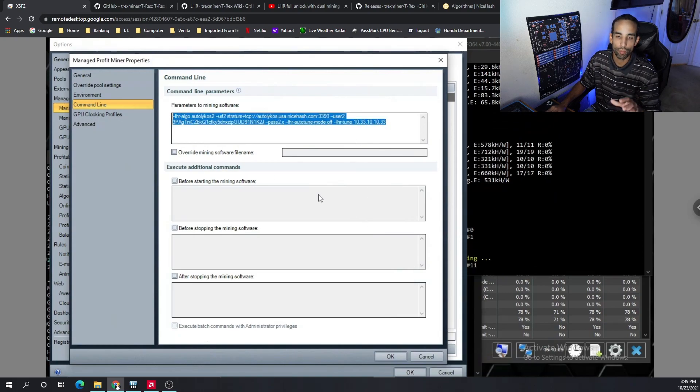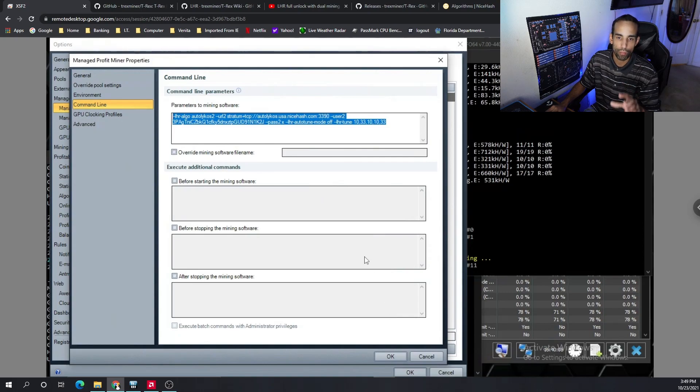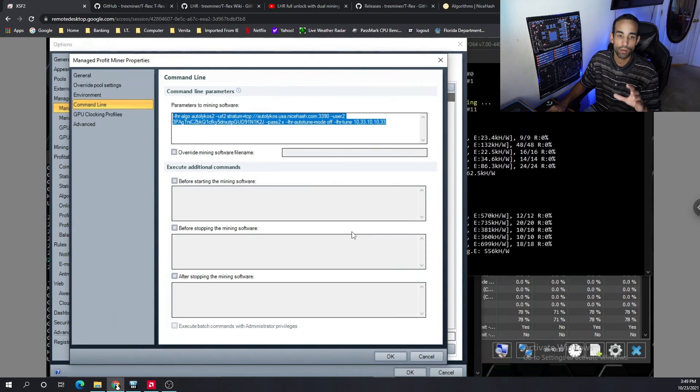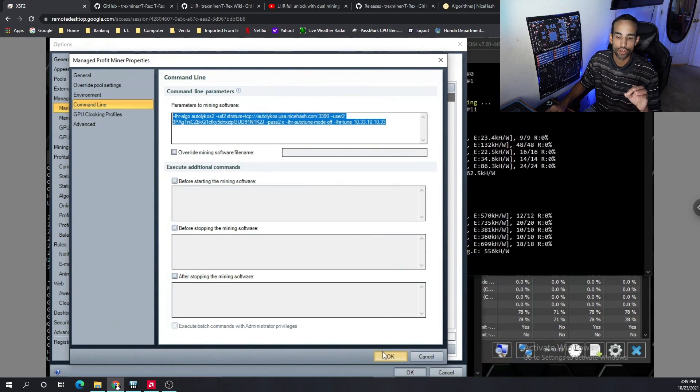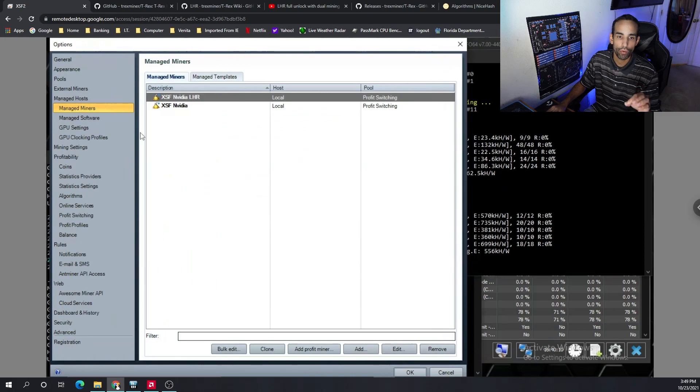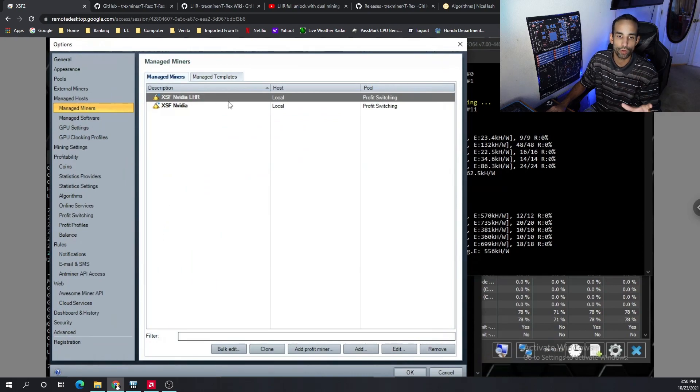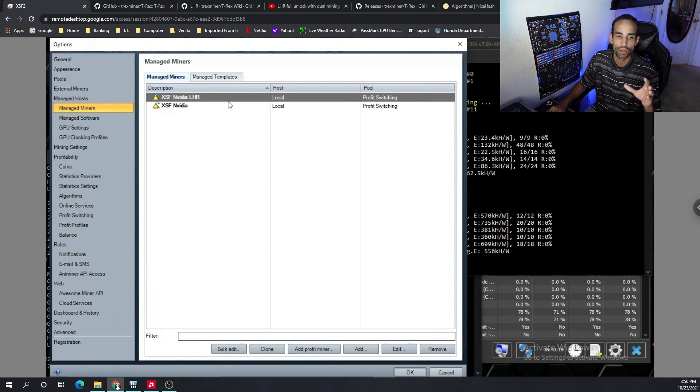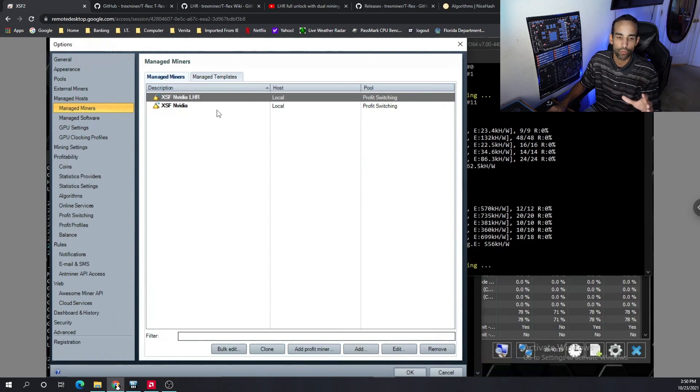But with this command line in here, you will be able to dual mine through AwesomeMiner, no problem. Just copy and paste it, just make sure you're putting it under a separate managed miner, set one up for your LHR cards and one for your non-LHR cards, and then go from there.